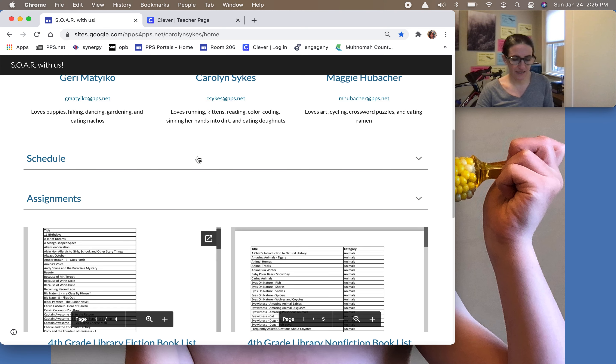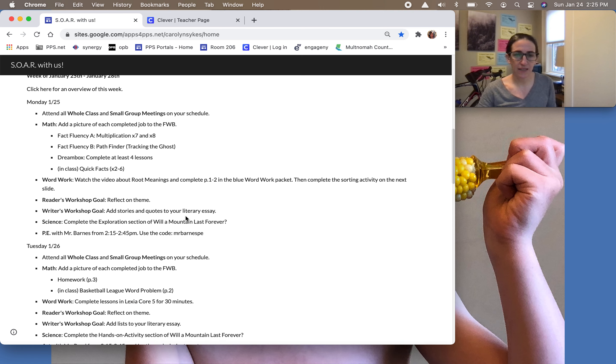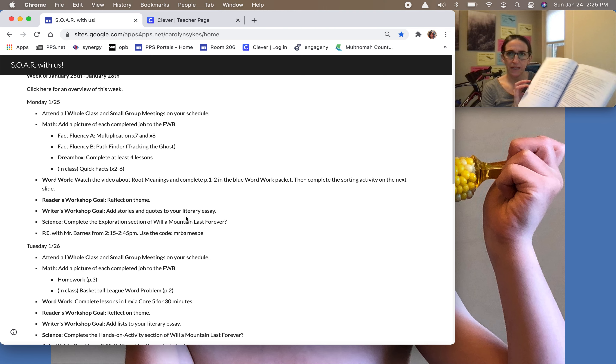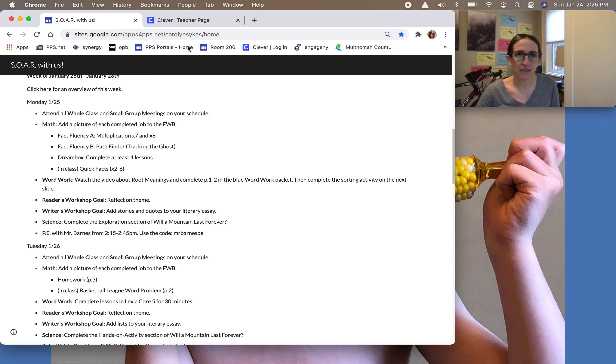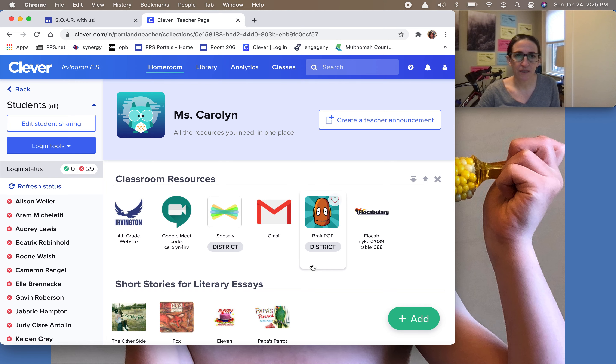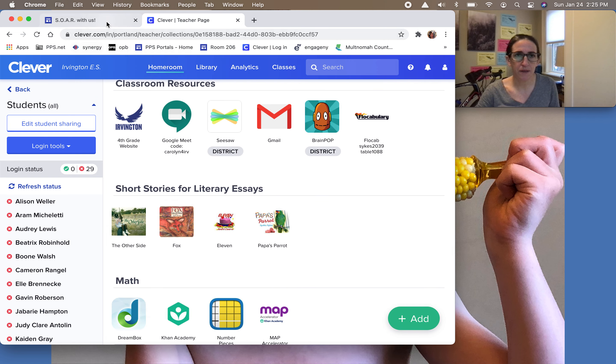The other thing is that kids will be finishing up their literary essays this week so I asked students to keep the paper copy of the short stories they are writing about. If it was accidentally turned in just look on Clever and all the short stories are there as a PDF if you need them.